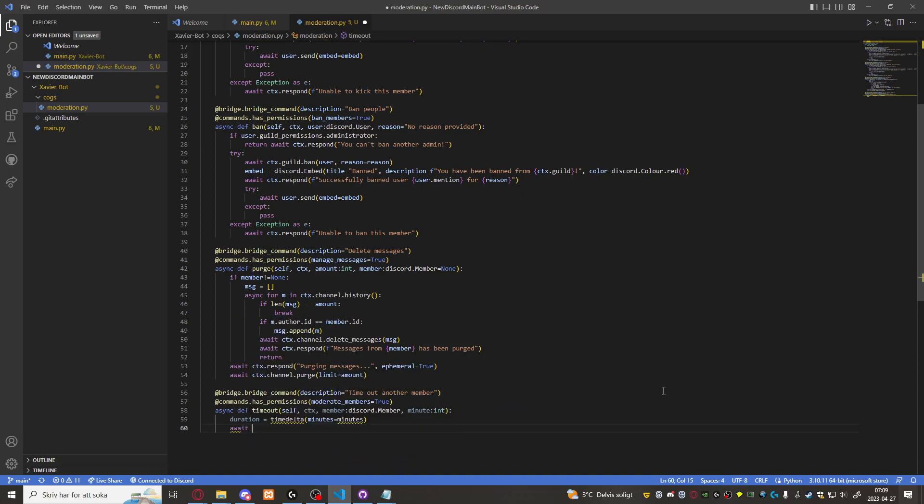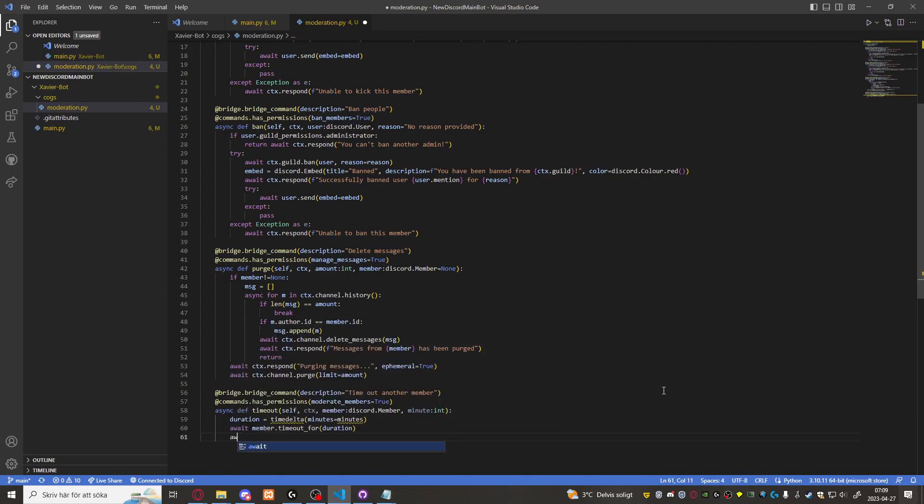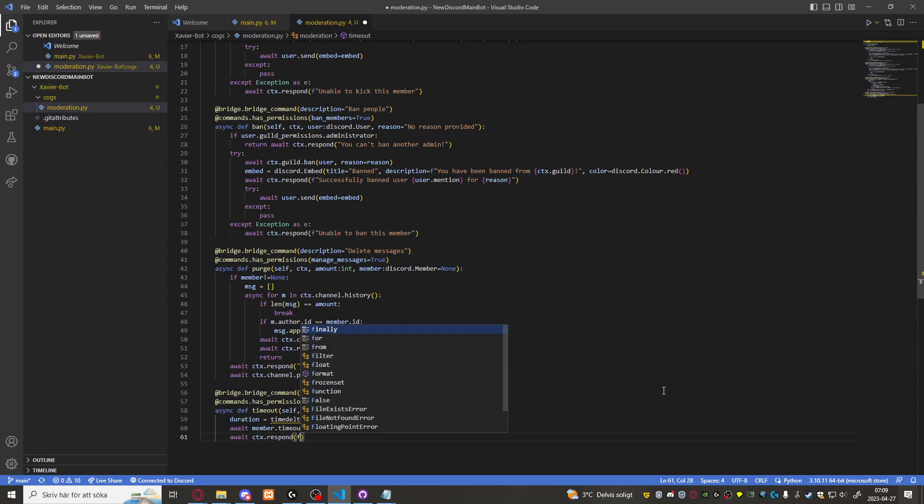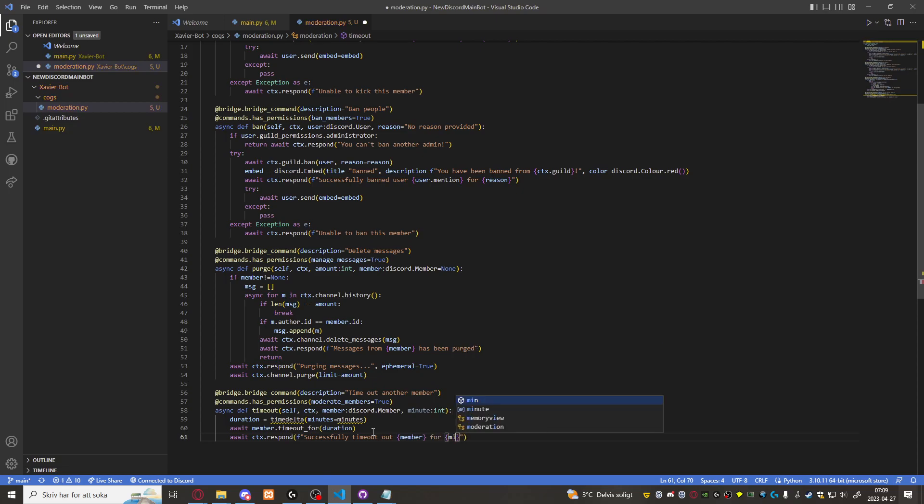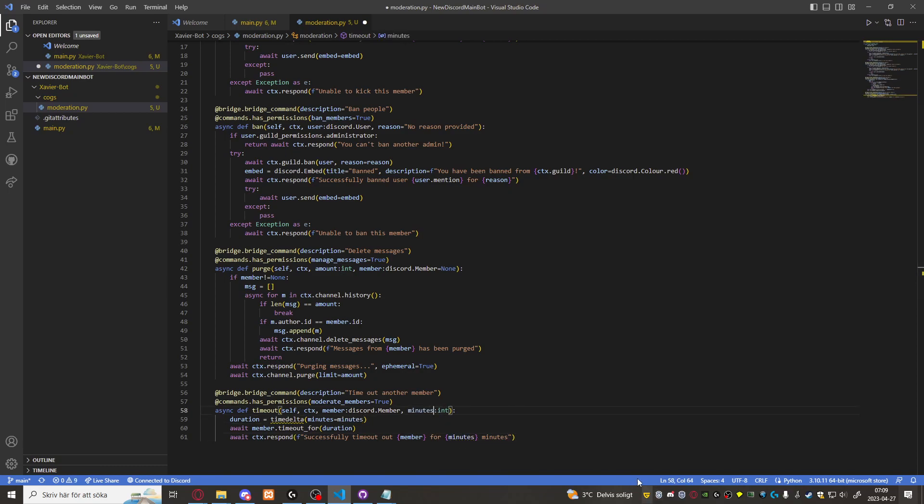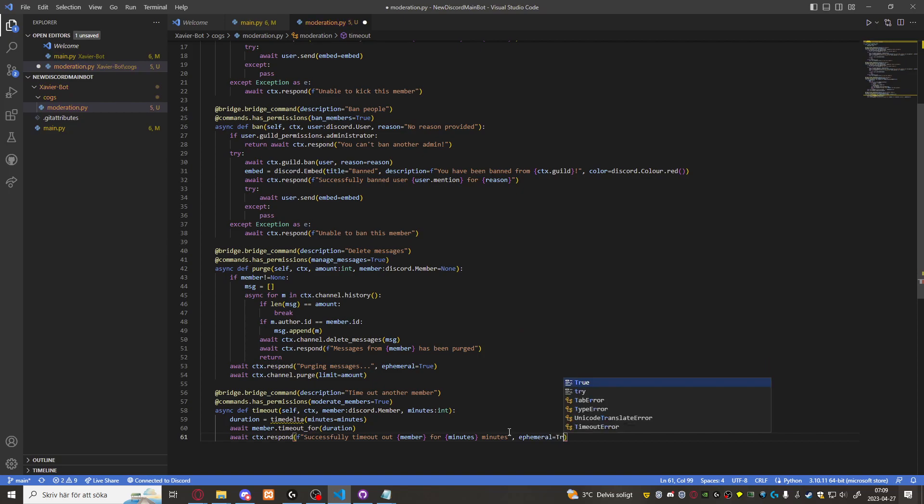Await member timeout for duration. Await CTX respond successfully timed out member for minutes minutes. And we want to make that ephemeral.